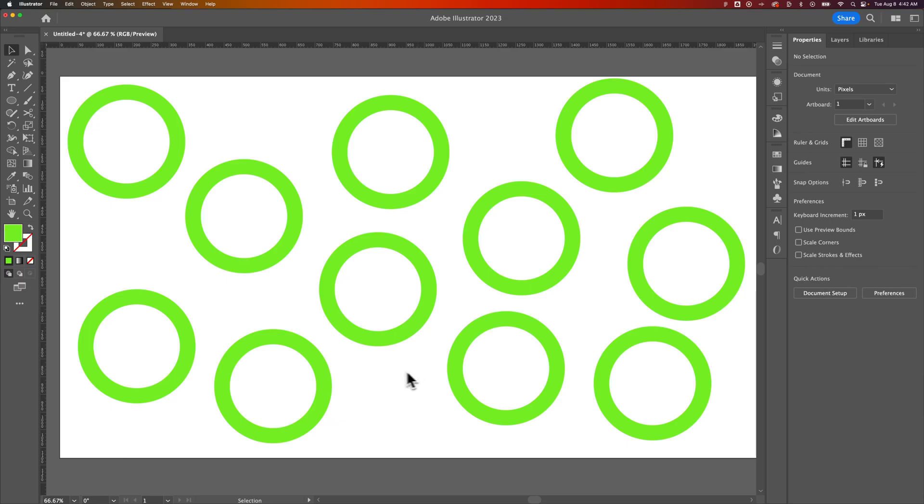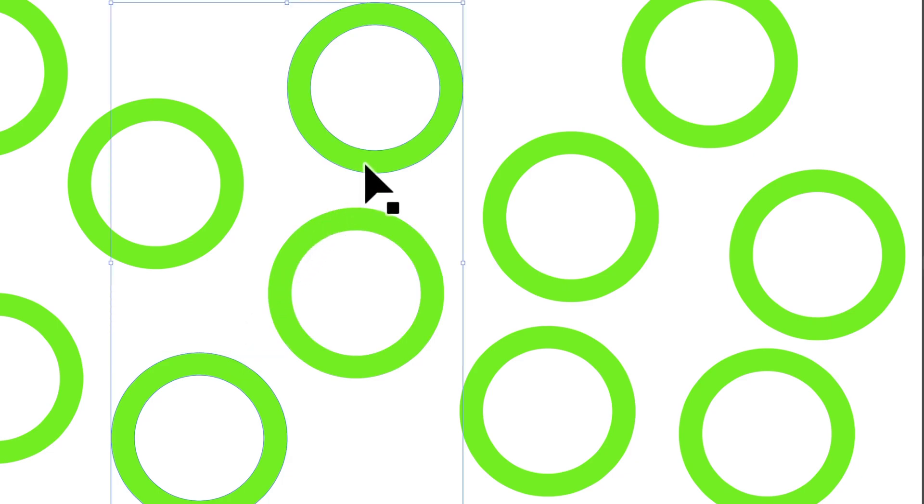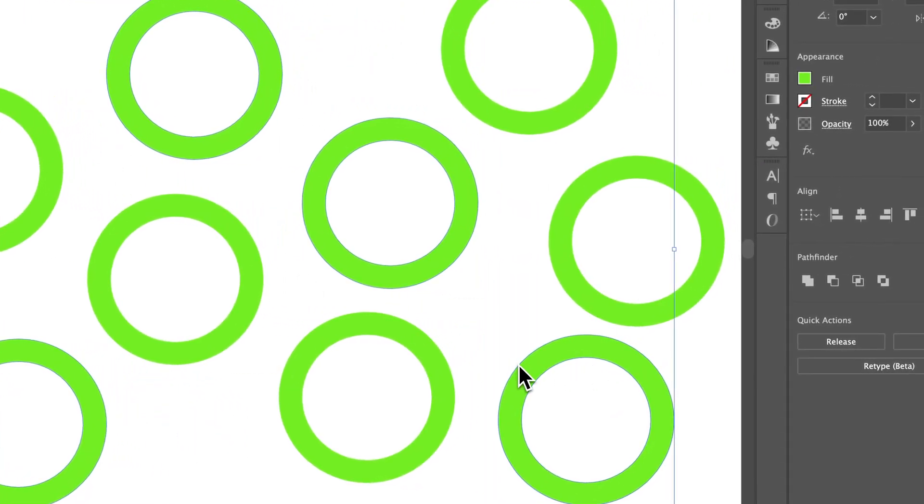The first is by clicking on one object, holding Shift, and clicking on another object. That will select both of those objects. And you can keep going, I'm just holding Shift and selecting all these objects.